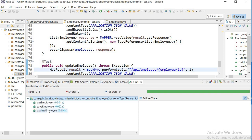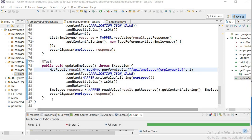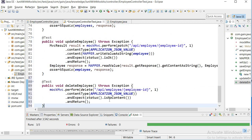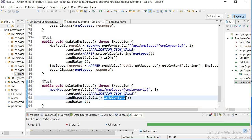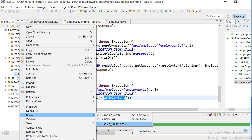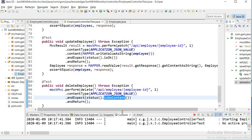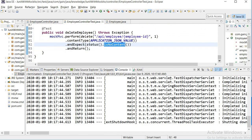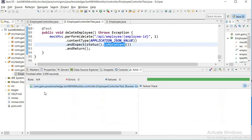Everything is working fine. Now I'll write one more test case to delete the employee — here I just check the status is NO_CONTENT, because at the controller level I've defined the HTTP status as No Content. I'll run this application, and you can see all JUnit test cases are working fine. We have completed test cases with Mockito at the controller level. Thanks for watching this video.